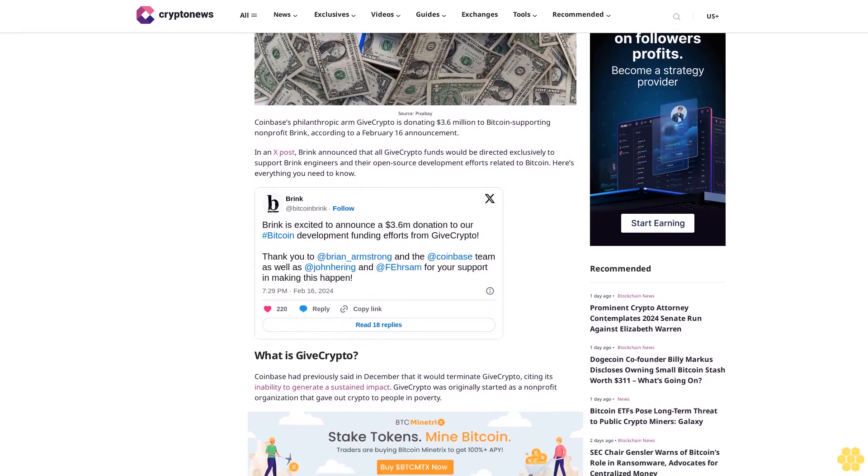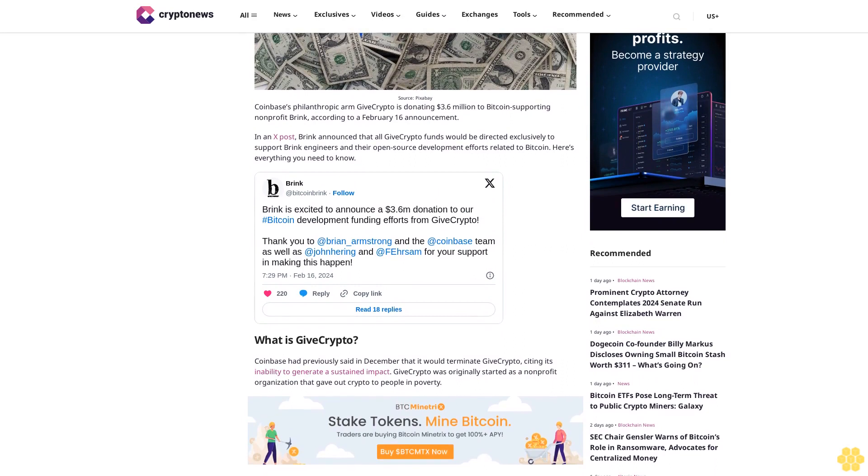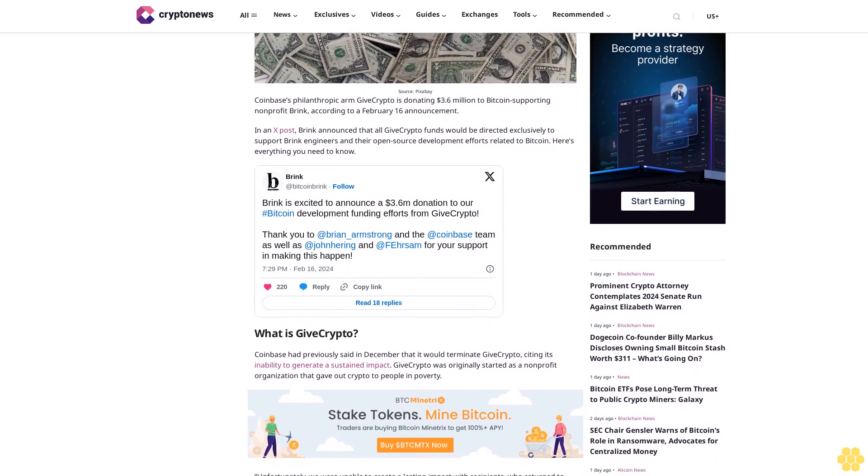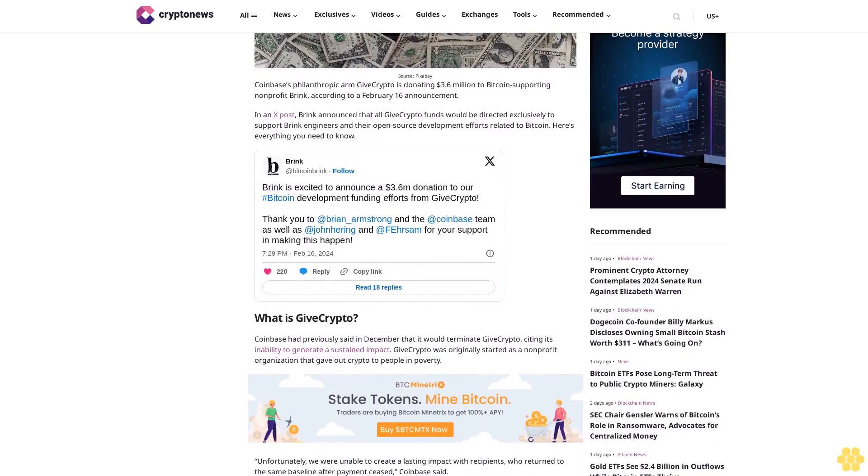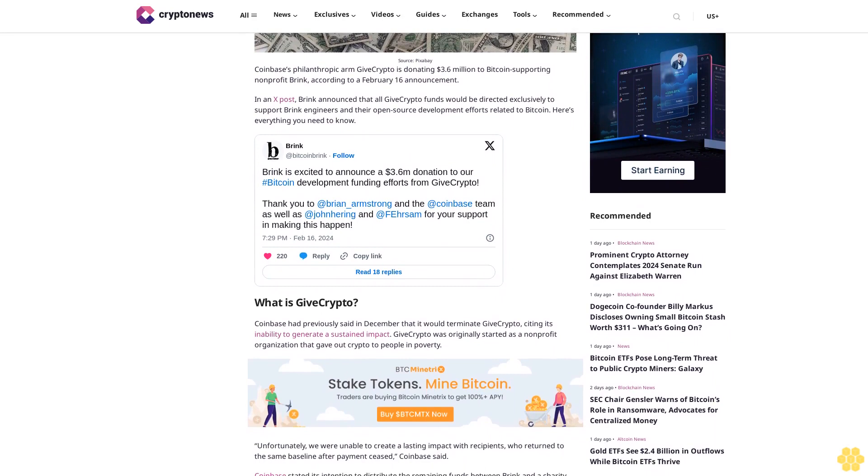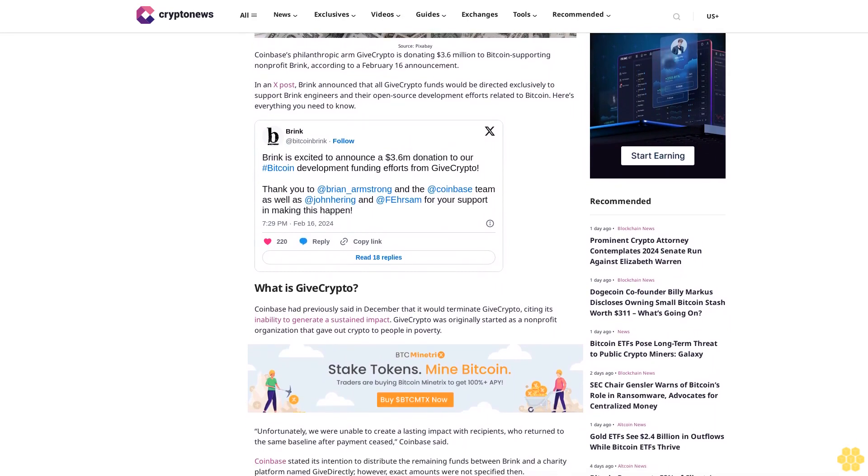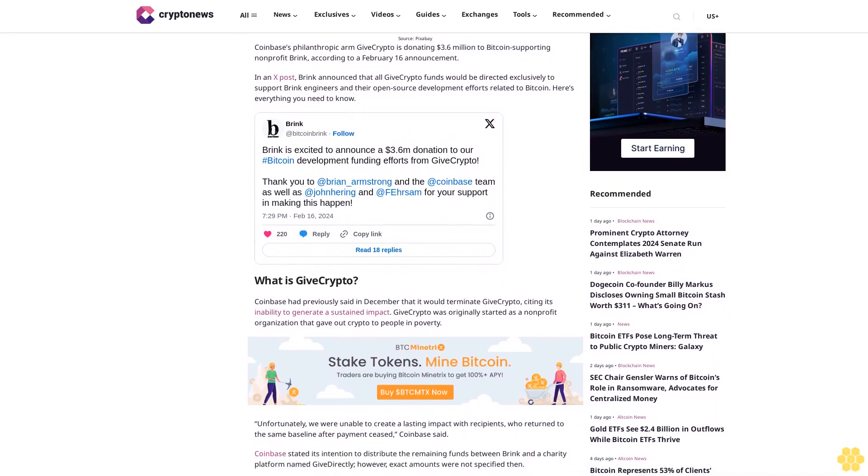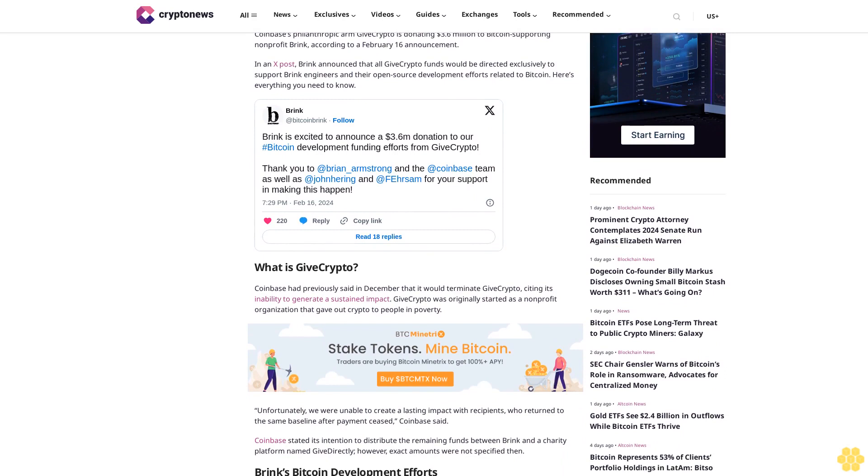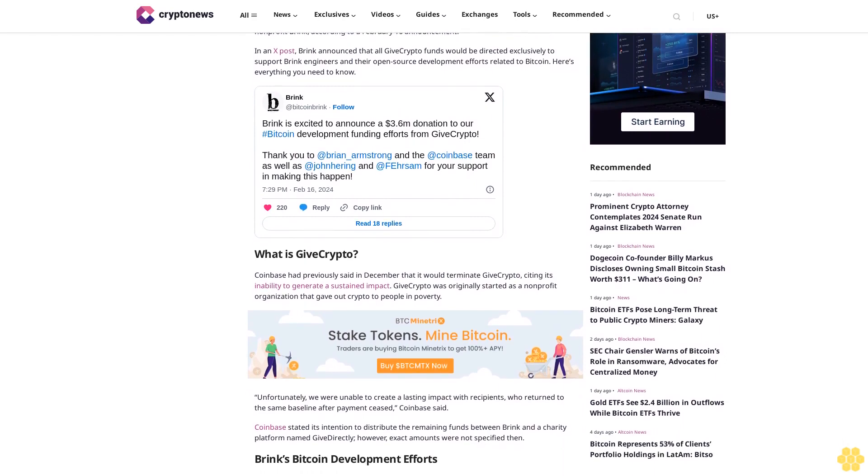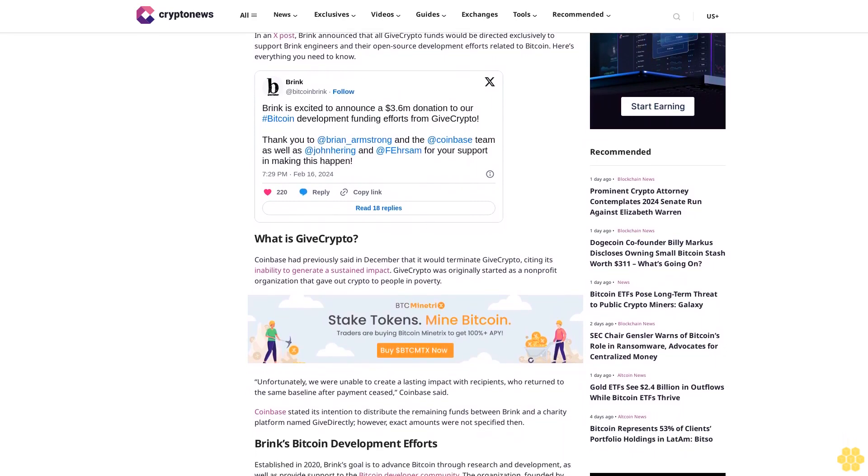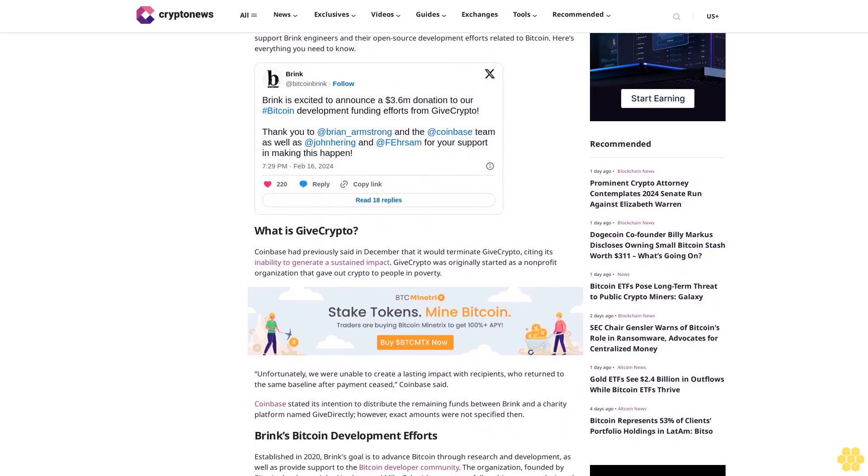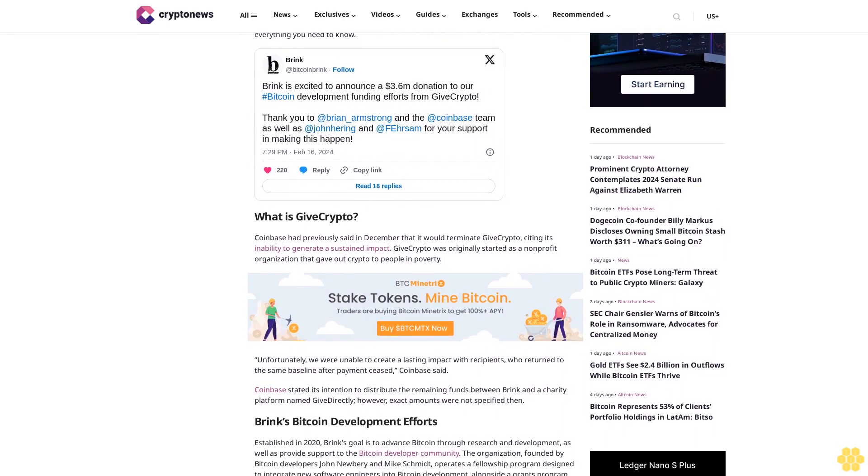Coinbase had previously said in December that it would terminate Give Crypto, citing its inability to generate impact. Give Crypto was originally started as a non-profit that gave out crypto to people in poverty. Unfortunately, they were unable to create a lasting impact with recipients who returned to the same baseline after payment ceased. Coinbase stated its intention to distribute the remaining funds between Brink and a charity platform named Give Directly, however exact amounts were not specified then.